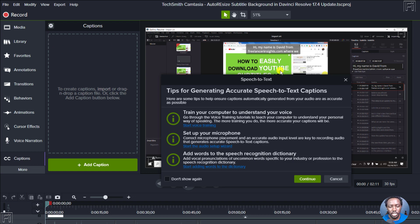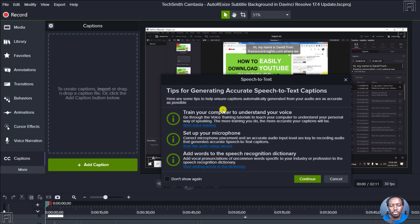And what we'll see is that you'll get a tip here. There are three tips here to train your computer to understand your voice. The reason for this is because Camtasia's speech to text feature utilizes the Microsoft speech engine that is in Windows 7, 8, and 10. I'm not sure if it's in Windows 11, but I'll assume it's the Microsoft speech to text engine.